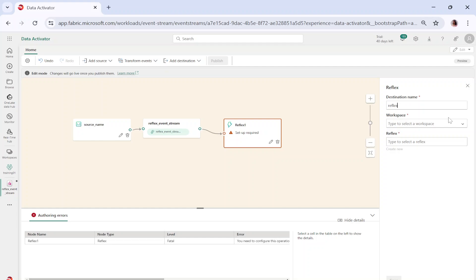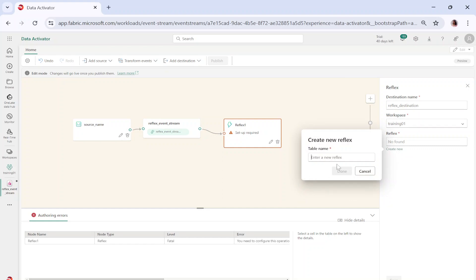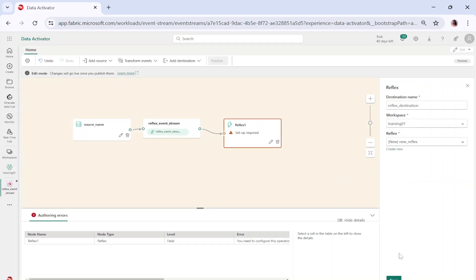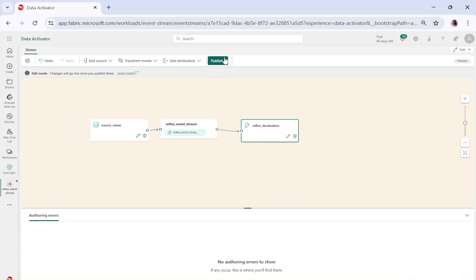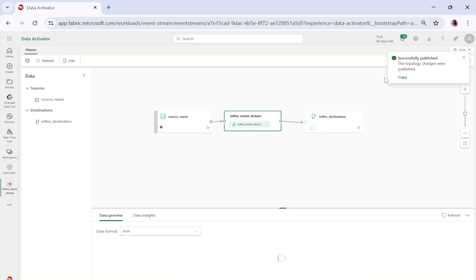The moment I click on the reflex option, it asks me for a destination name — I'll say 'reflex_destination'. It asks for the workspace and to create a new reflex, which helps you process and monitor your incoming event stream. Let me click on save. Now let me click on publish, which will start running my pipeline.